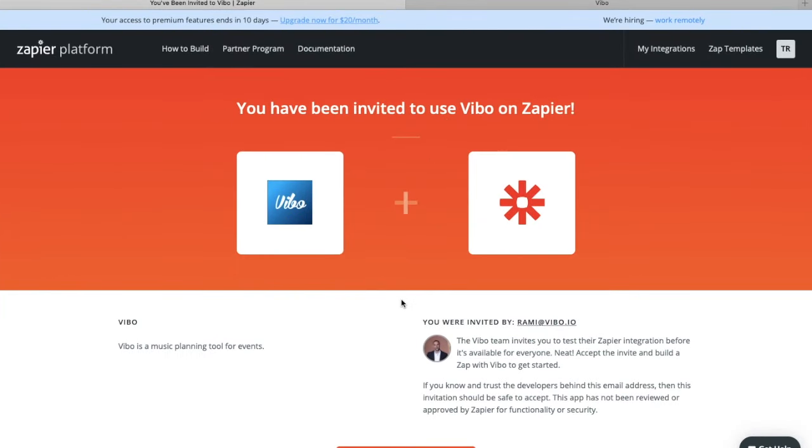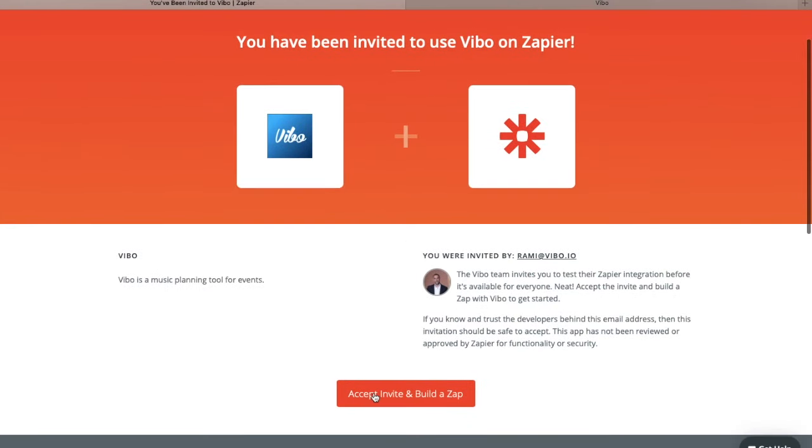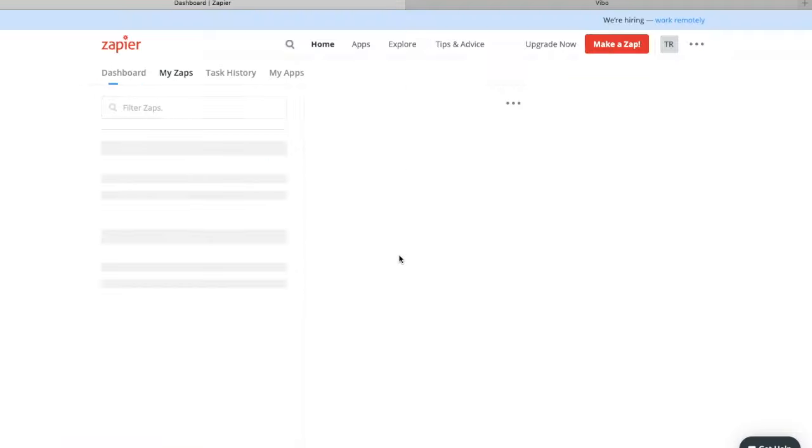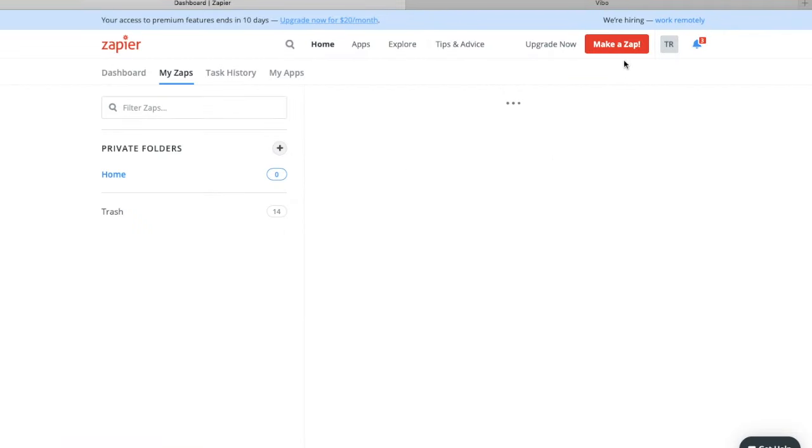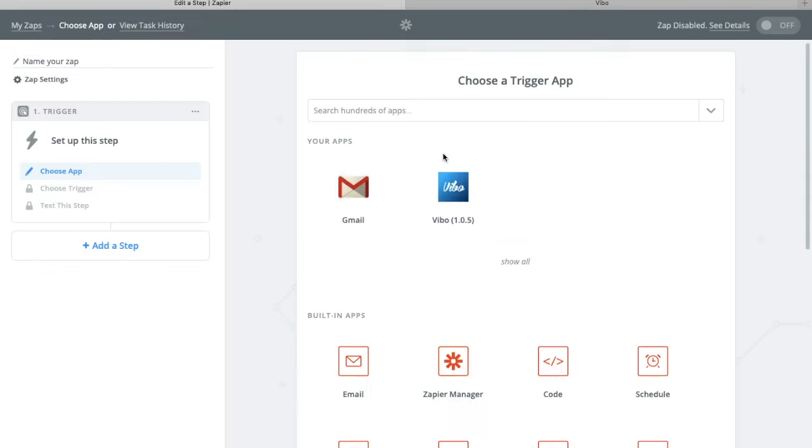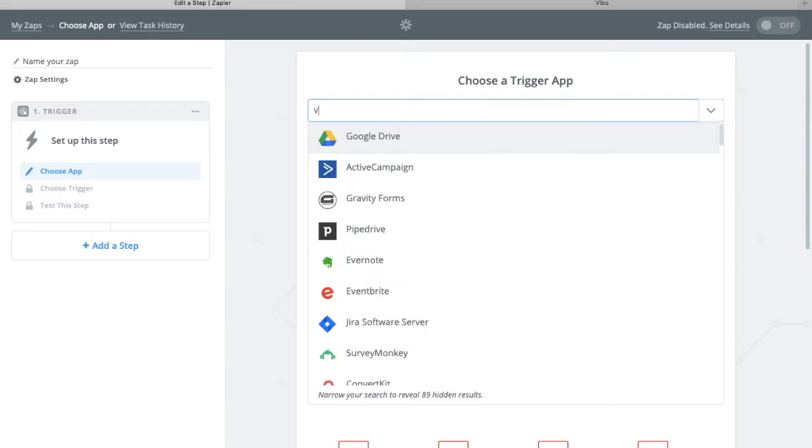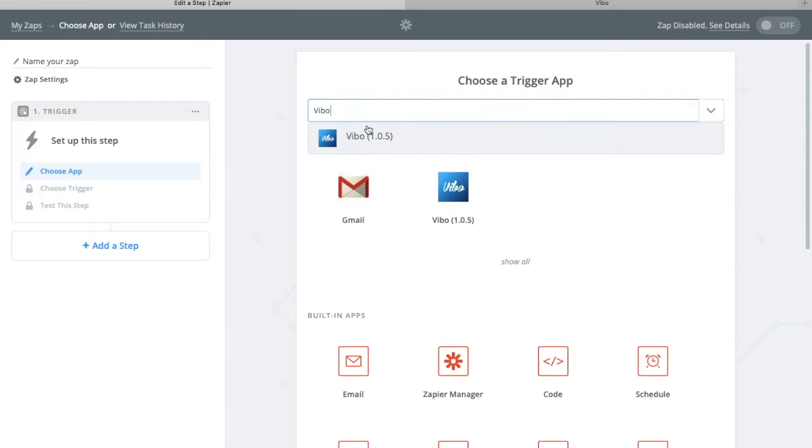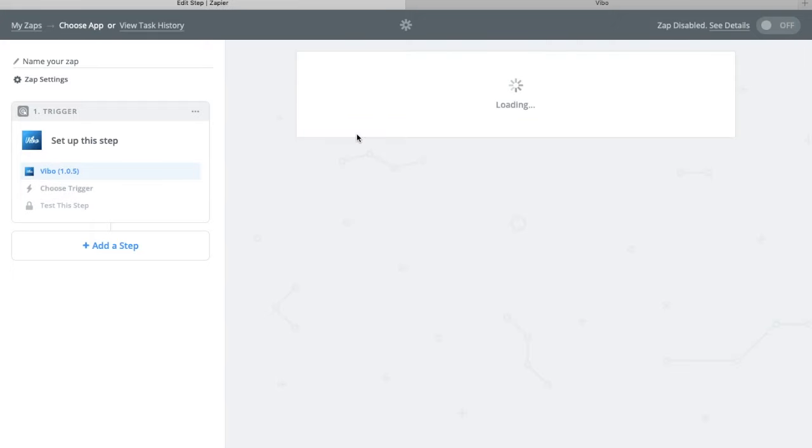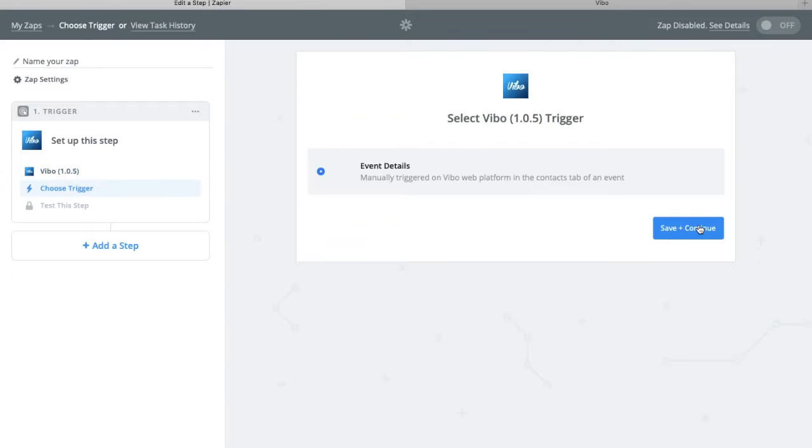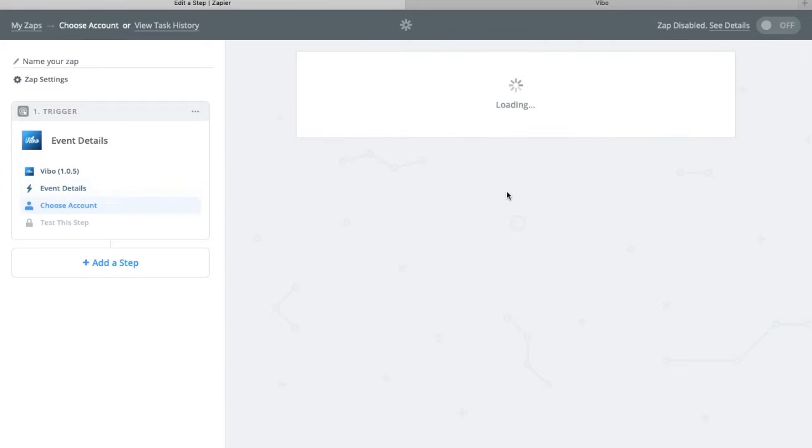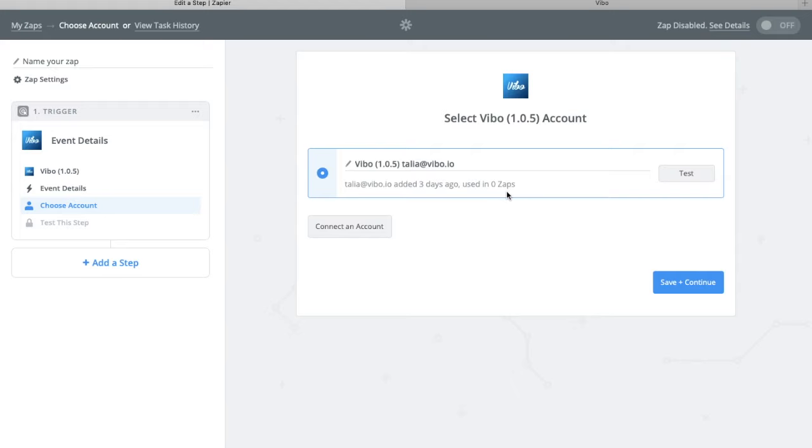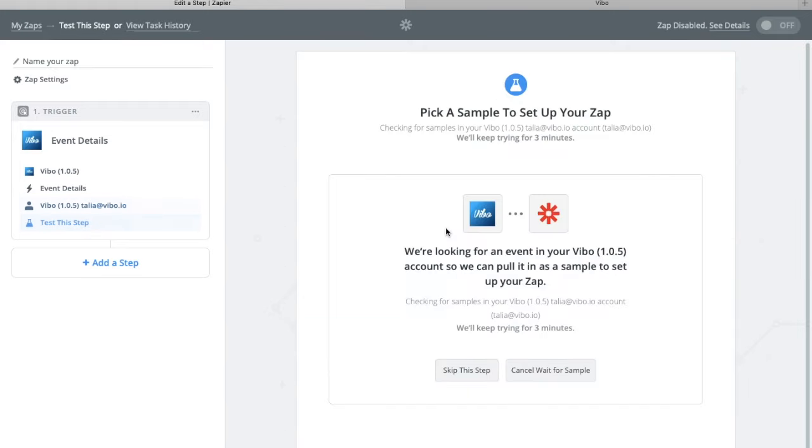First open the invite link, then click accept invite. Click make a zap, search Vibo as the trigger, save and continue, then add your Vibo account if it's not there.